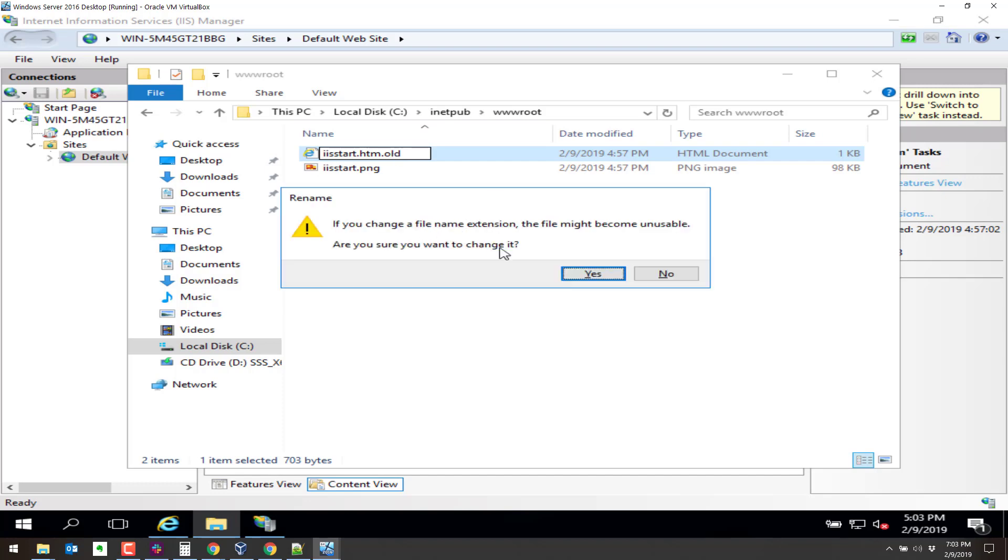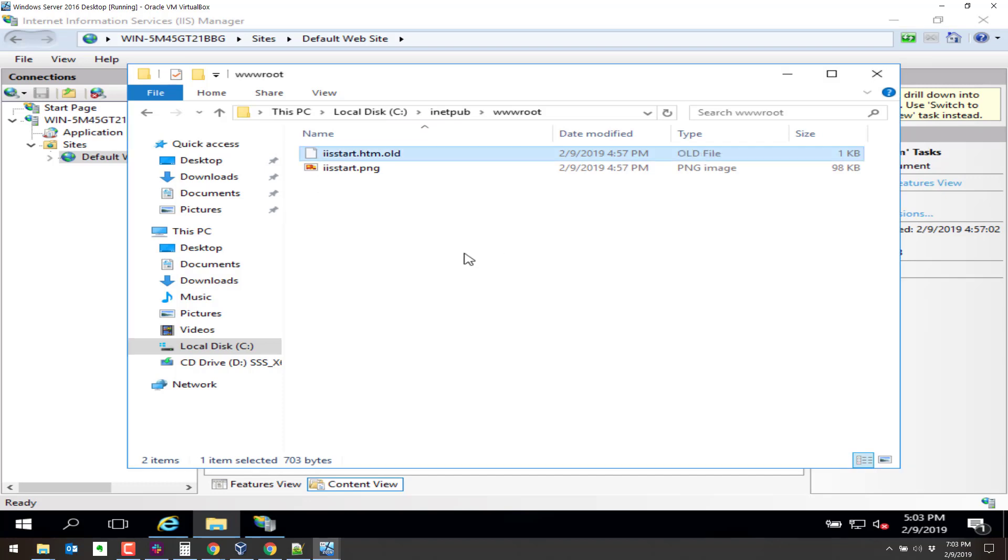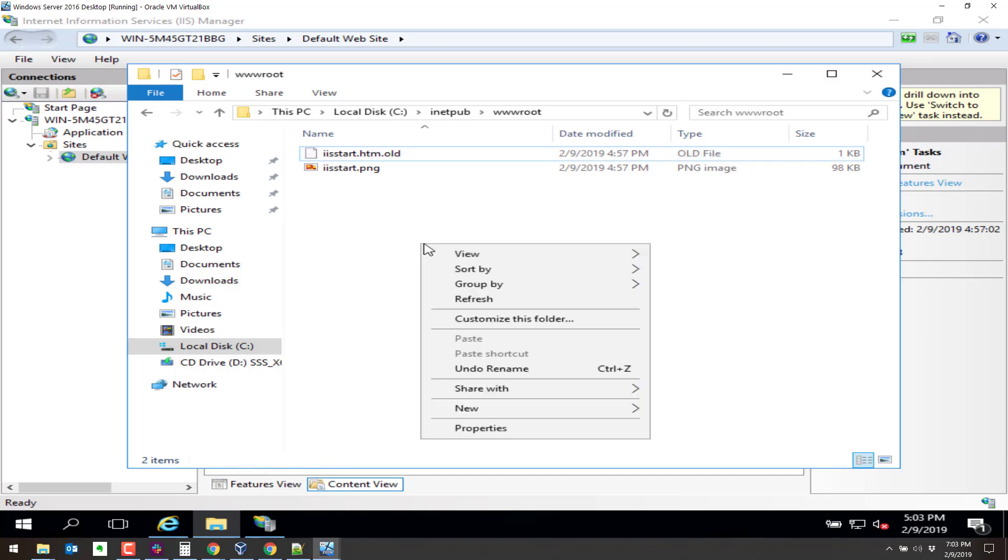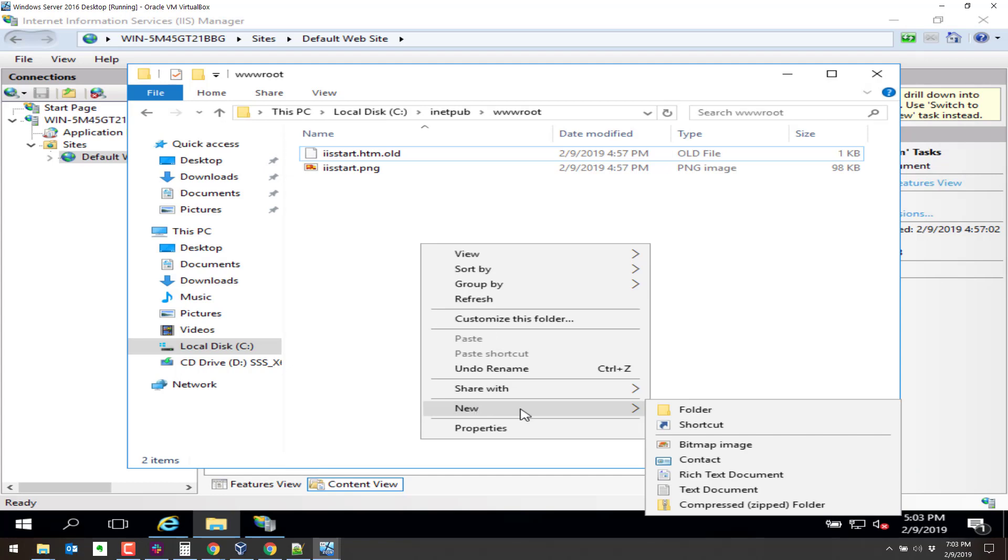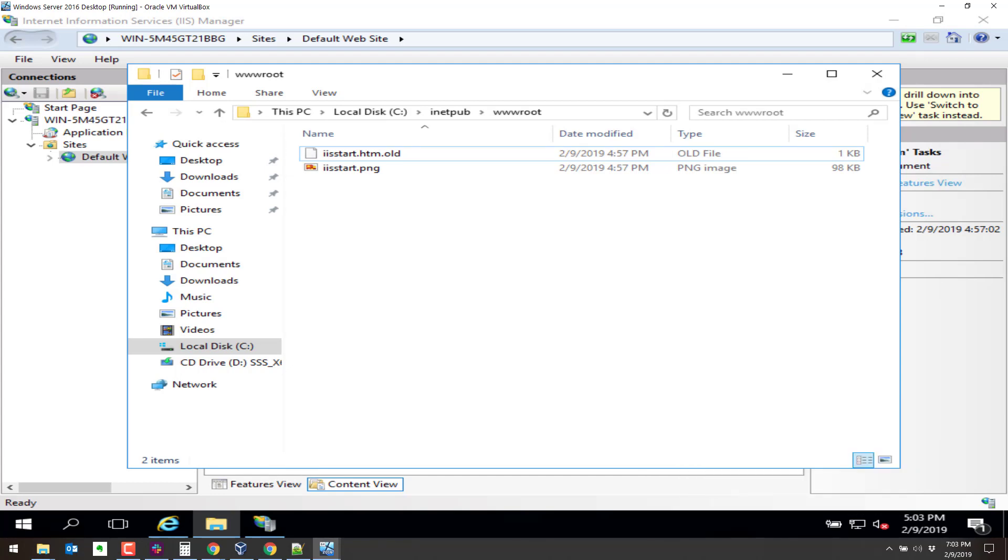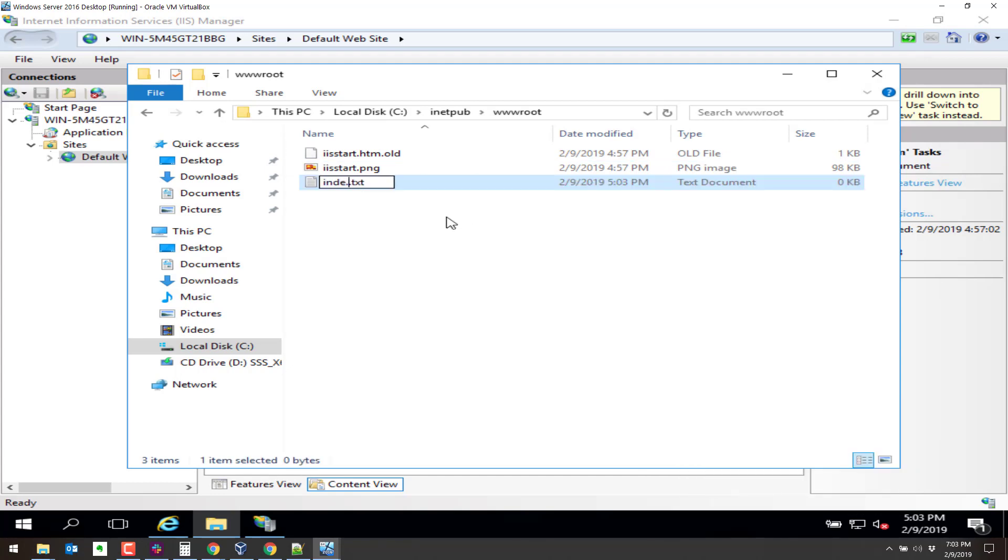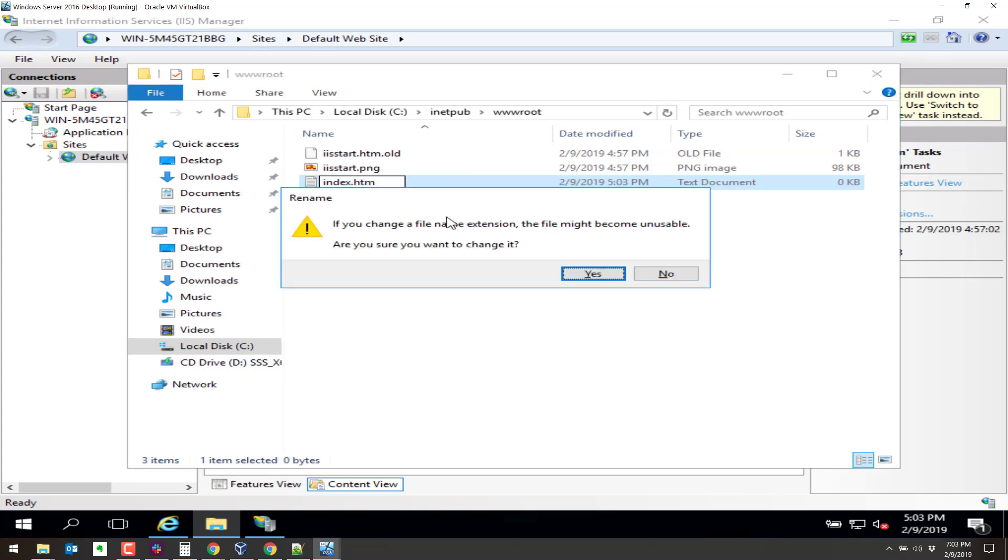Now let's create a new file here called a new file. We'll just call it index. We'll do a text document. Index.htm. Yes.